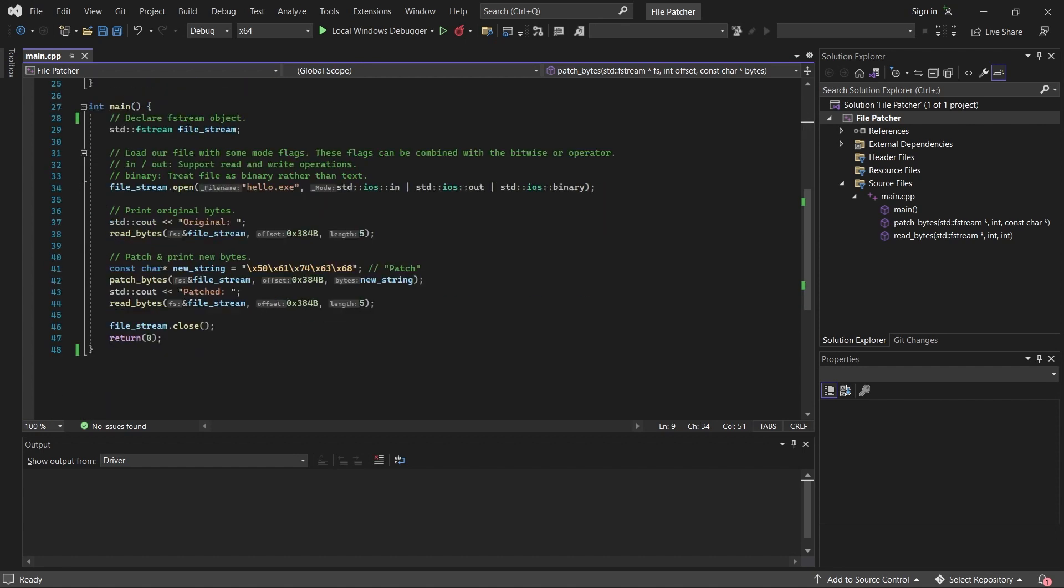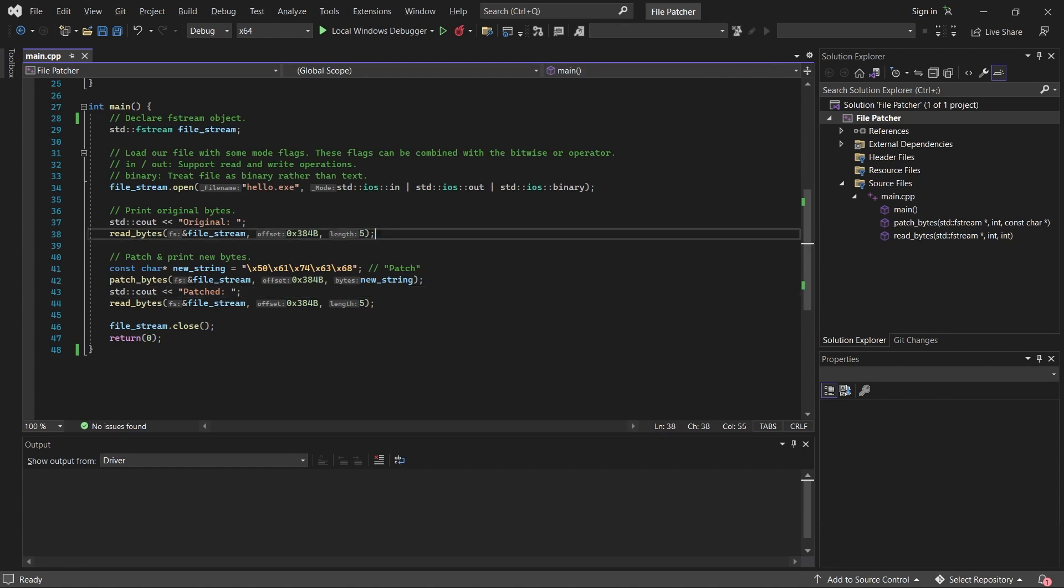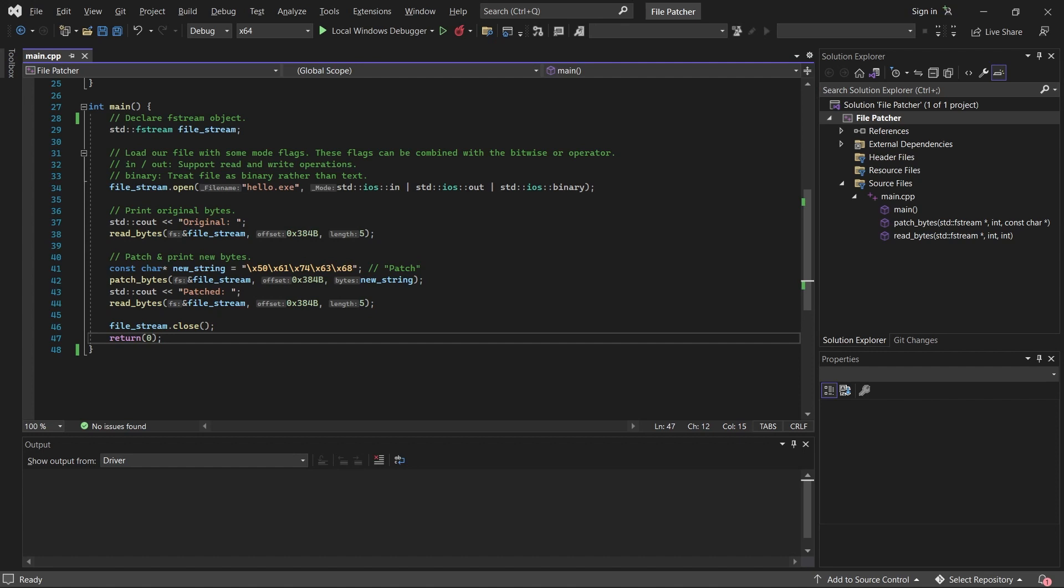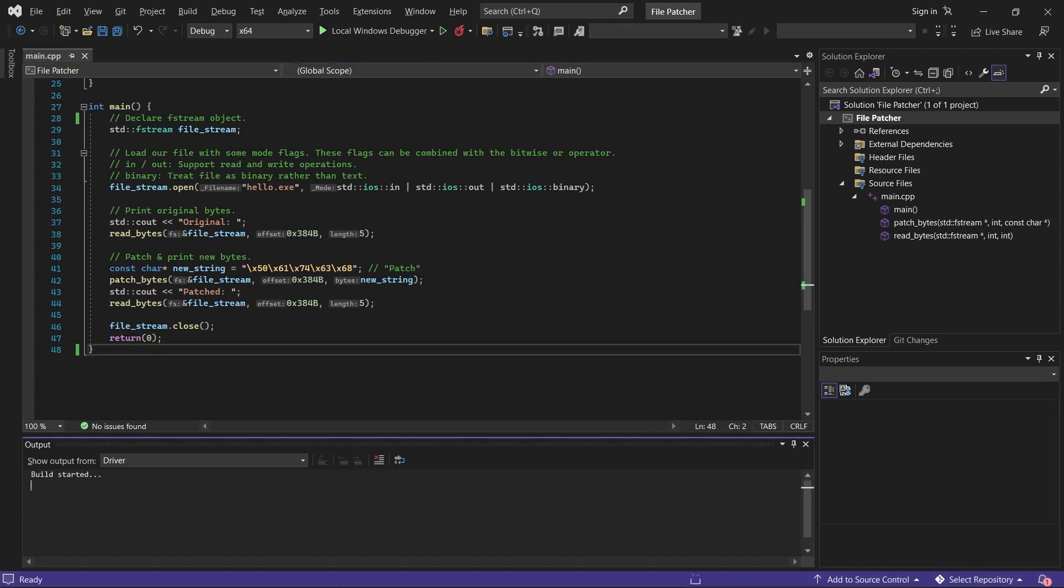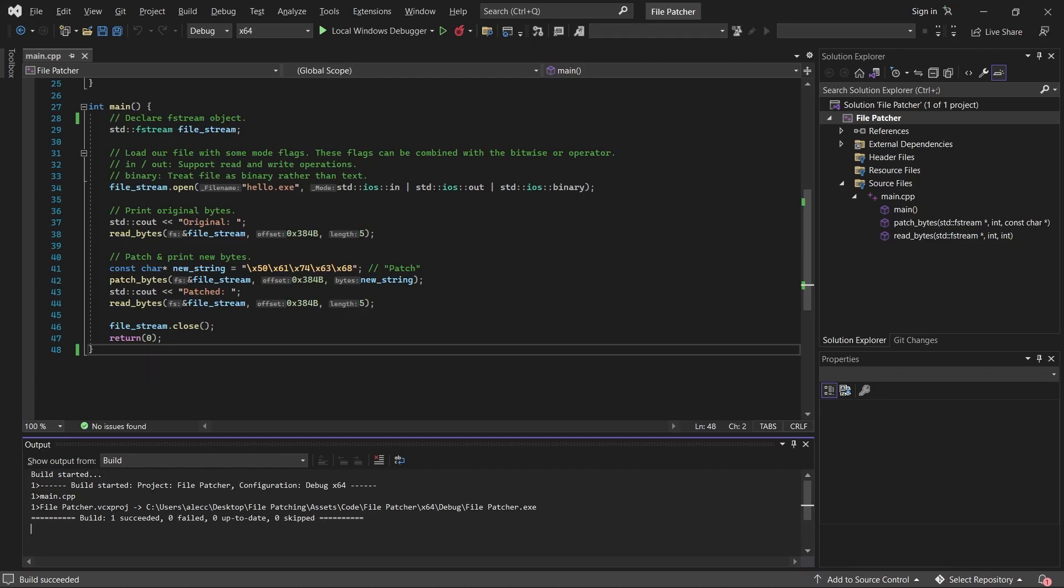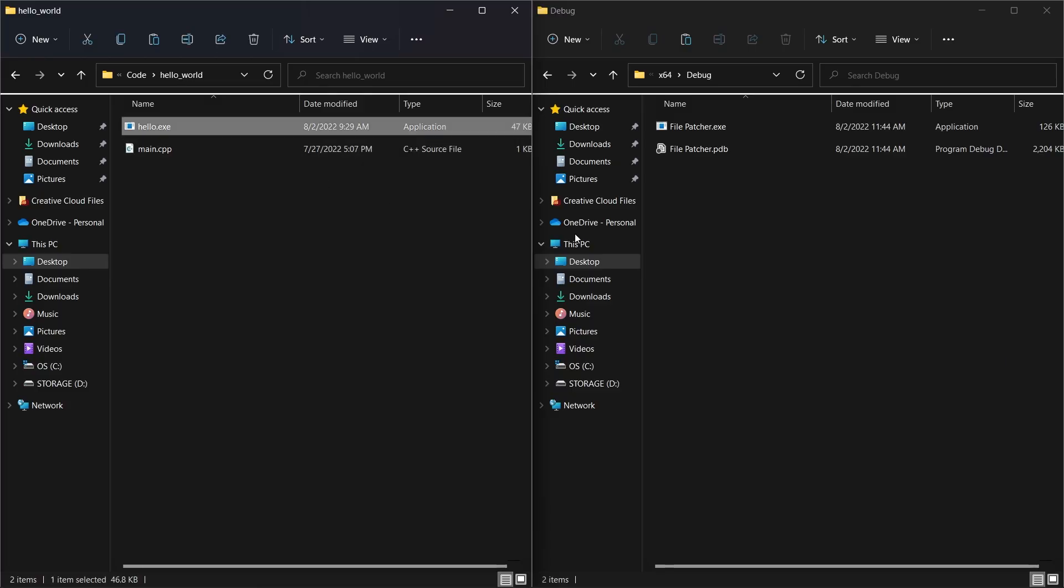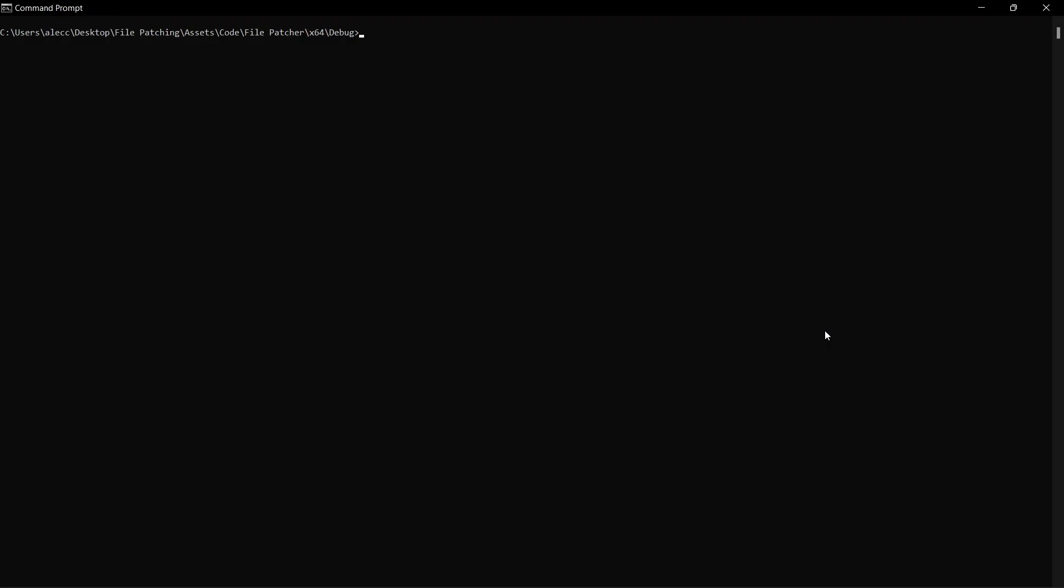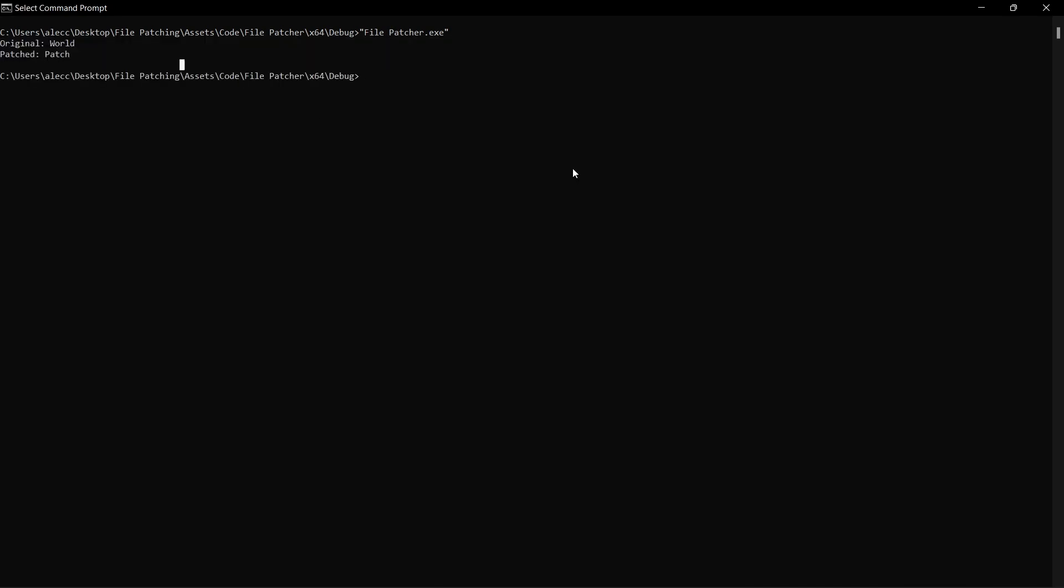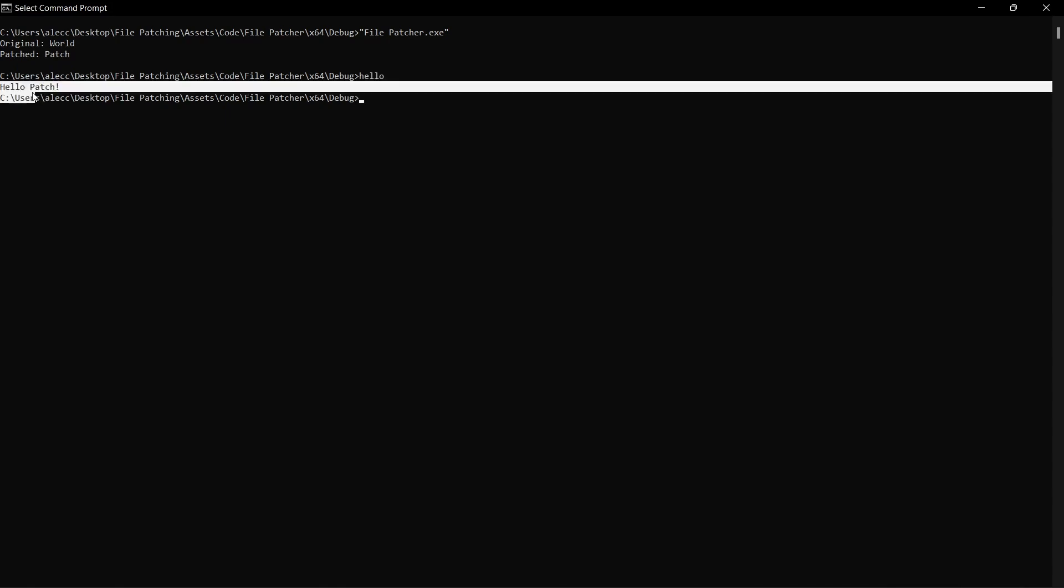If we return back to our main function, we now print patched. And then we repeat this call up here and hopefully it will print the patched string to the console. Finally, we close our filestream and exit the function. Now, if we build this, copy our hello world binary into the output directory and execute our patcher, we can see that it seems to have patched our binary and we can verify that by running it. Mission success.